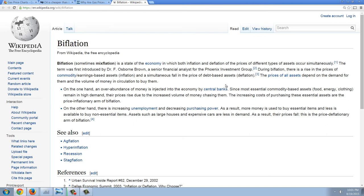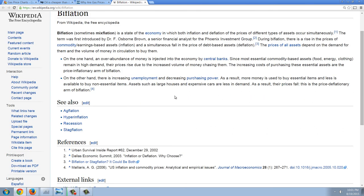During biflation, there's a rise in the prices of commodity earnings-based assets — inflation — and a simultaneous fall in the price of debt-based assets — deflation. The prices of all assets depend on demand for them and the volume of money in circulation to buy them. An overabundance of money is injected into the economy by central banks. Since most essential commodity-based assets — food, energy, clothing — remain in high demand, their prices rise with the increased volume of money chasing them. On the other hand, there's increasing unemployment and decreasing purchasing power, so less money is available to buy non-essential items. Assets such as large houses and expensive cars are in less demand and their prices fall — this is the price deflationary arm of biflation.